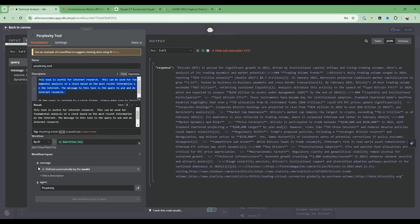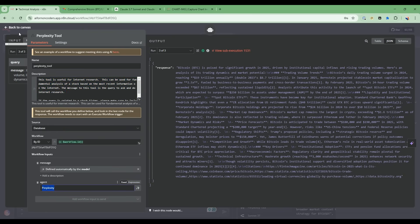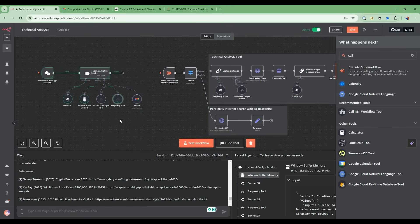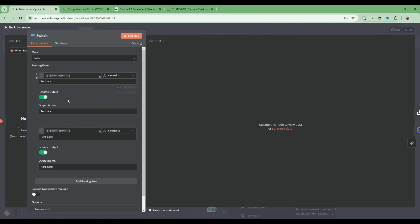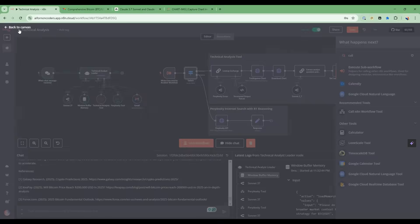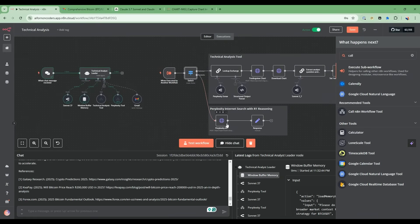And then similar to the previous tool, I set the two workflow input parameters of message and agent. So agent, I'm telling it is perplexity. So what happens is that when this is called, it's going to hit here and then it's going to say the agent message is set to perplexity and it's going to route it down this path.